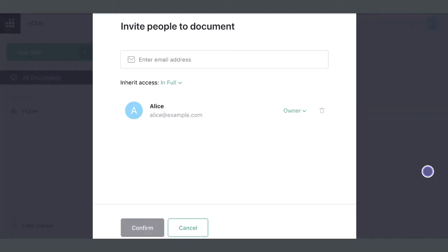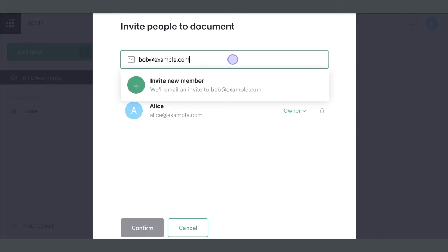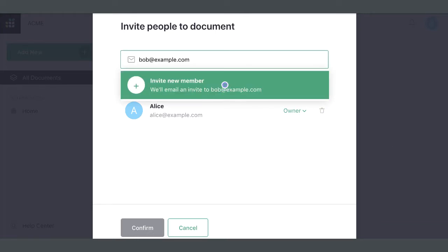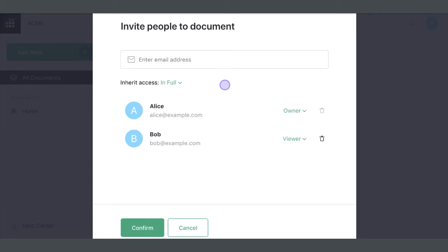The sharing dialog lists the users that have access. To add a user, enter their email address and hit Enter or click Invite New Member in the dropdown.